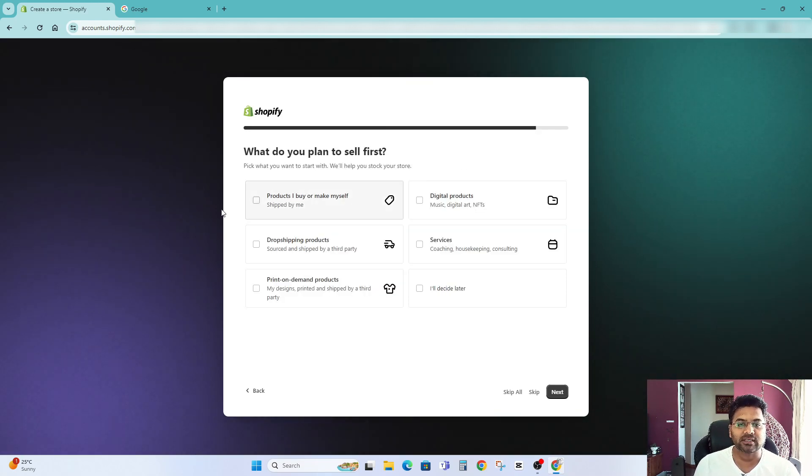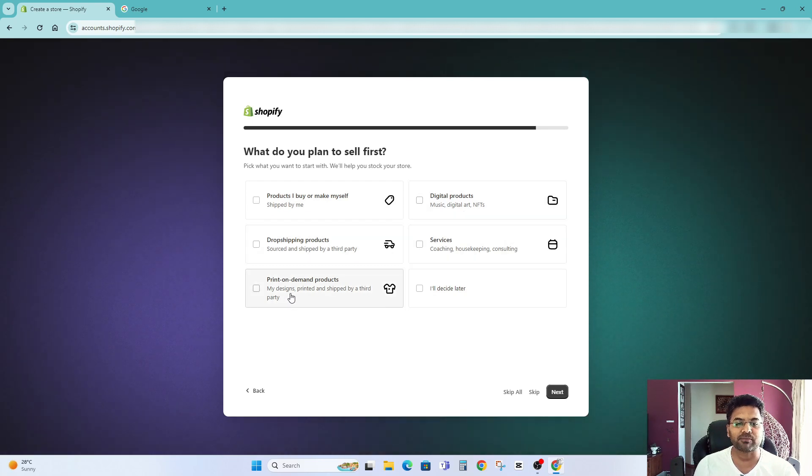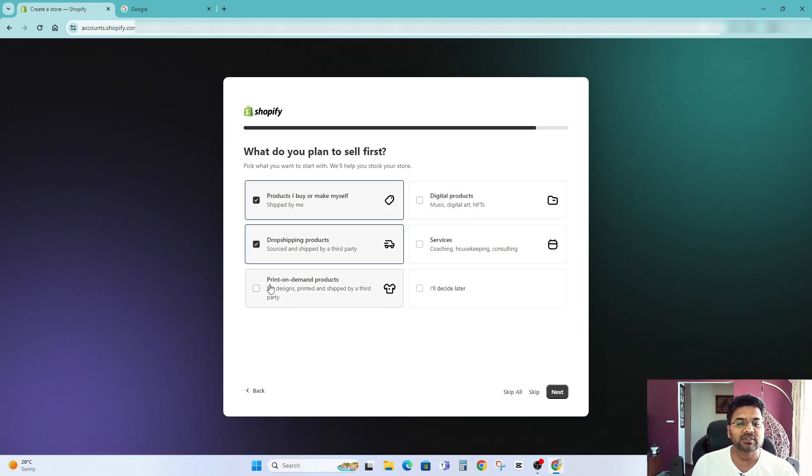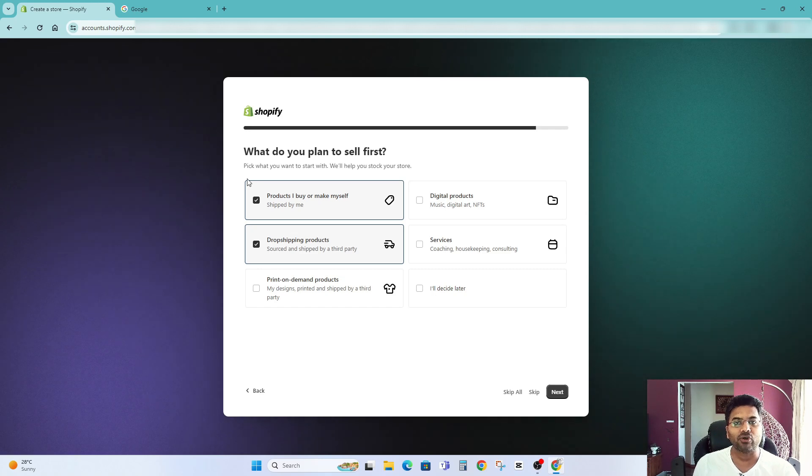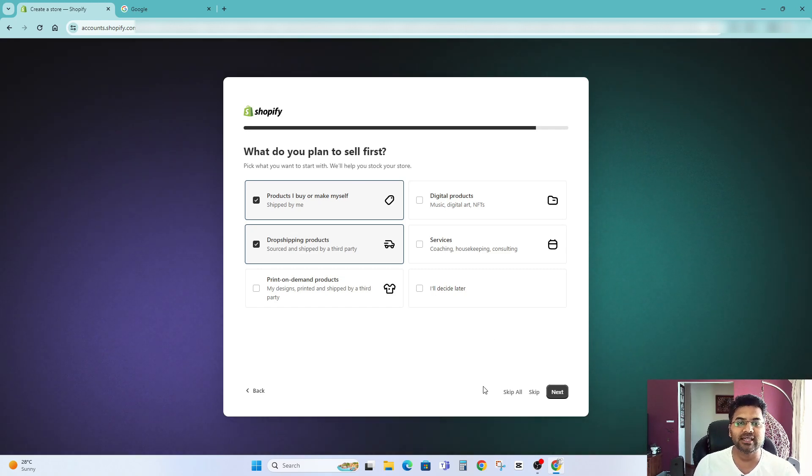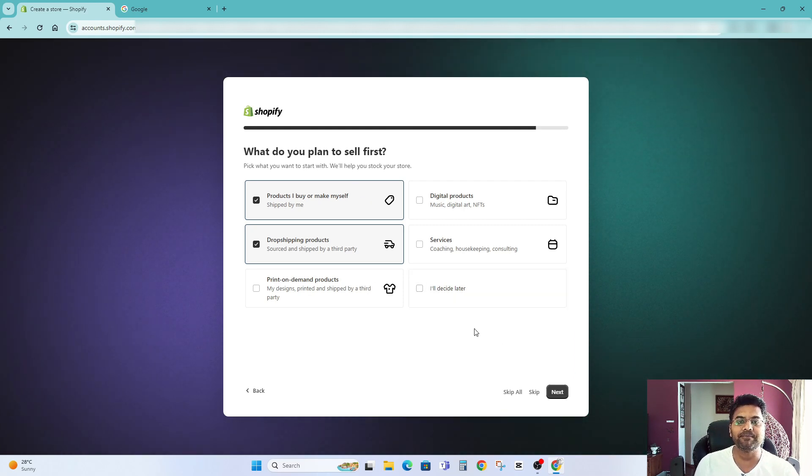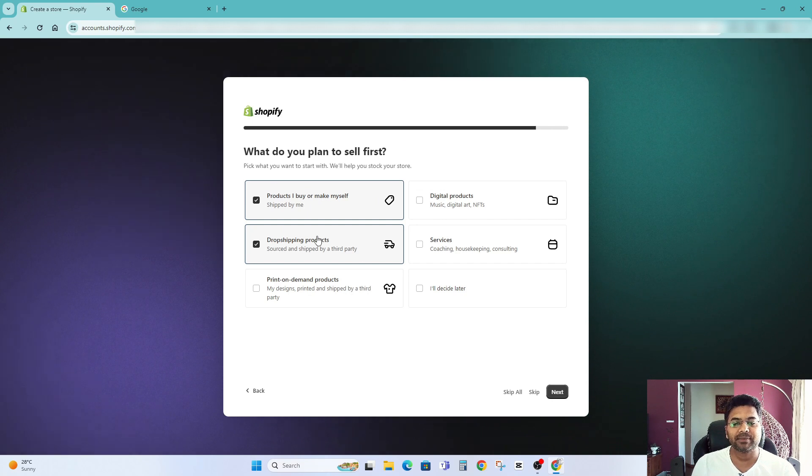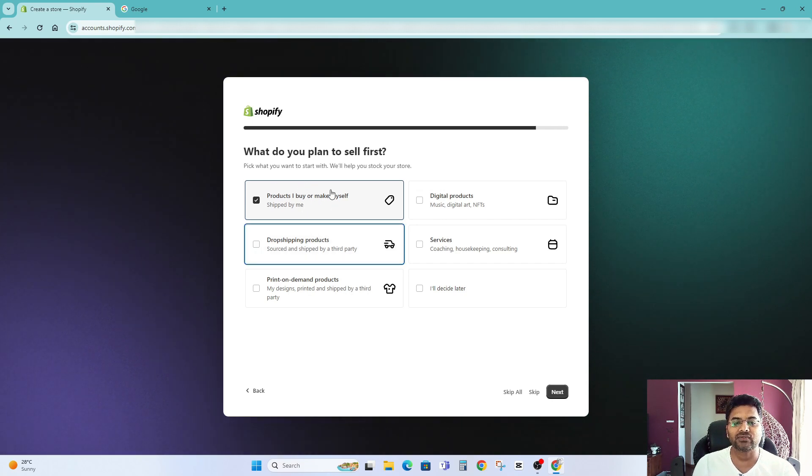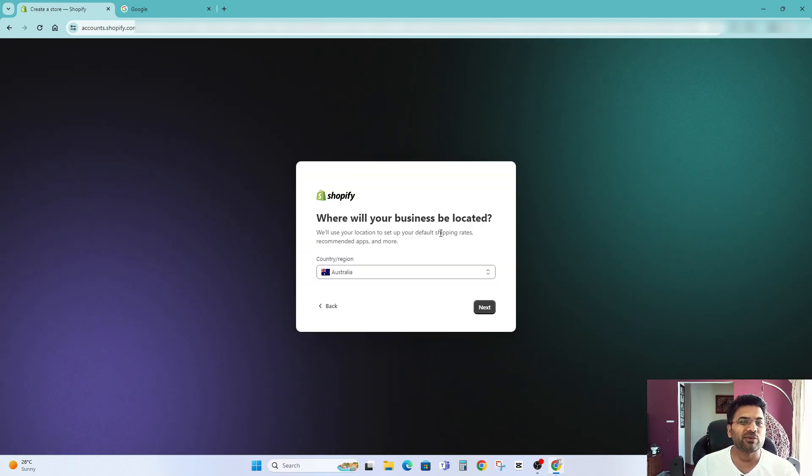What do you plan to sell first? Digital products, drop shipping products, services, print only one items. You select that. But if you don't know what you want to sell or if you want to think about it and decide later, simply don't tick anything. Just simply tick this one and decide later. But in my case I simply select this one only for now and then go next.